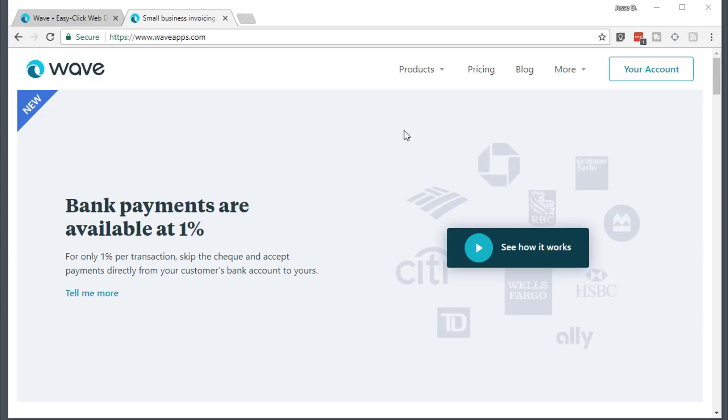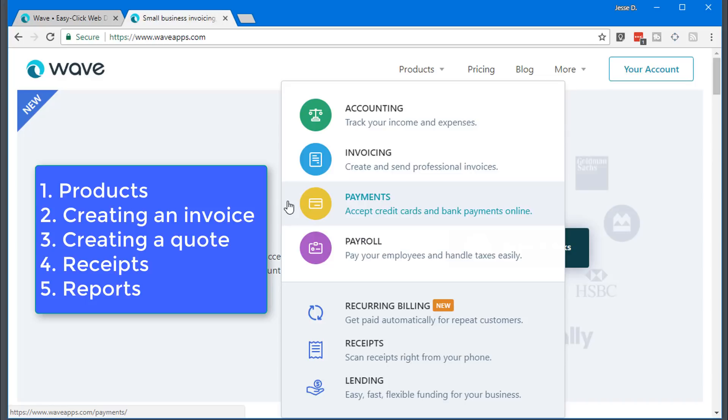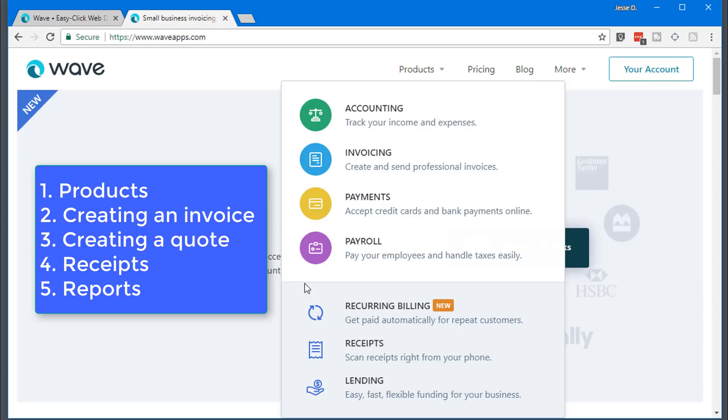So first things first, today I'm going to show you how to set up products. Number two, I'm going to show you how to create an invoice. Number three, I'm going to show you how to set up a quote so you can turn that into an invoice. I'm going to show you what the receipts feature is all about. And last but not least, I'm going to show you the reports so you can manage your write-offs and expenses and all your finances and use those reports whenever you need them, specifically at the end of the year for your taxes like I do.